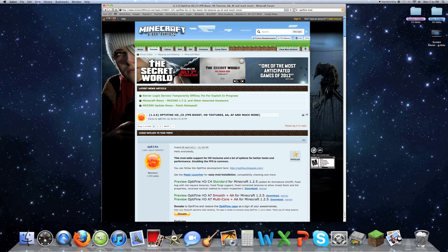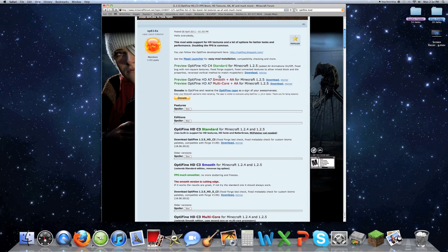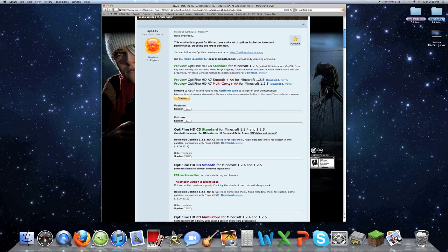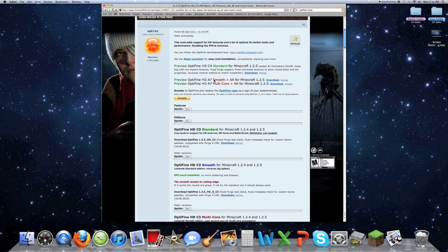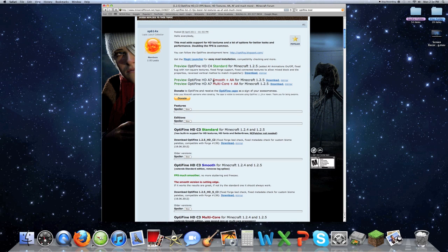A link to this will be in the description. So you're going to come here and you're going to download one of these depending on what type of computer you have. If your computer only has one core, you're going to download the Smooth plus double A.